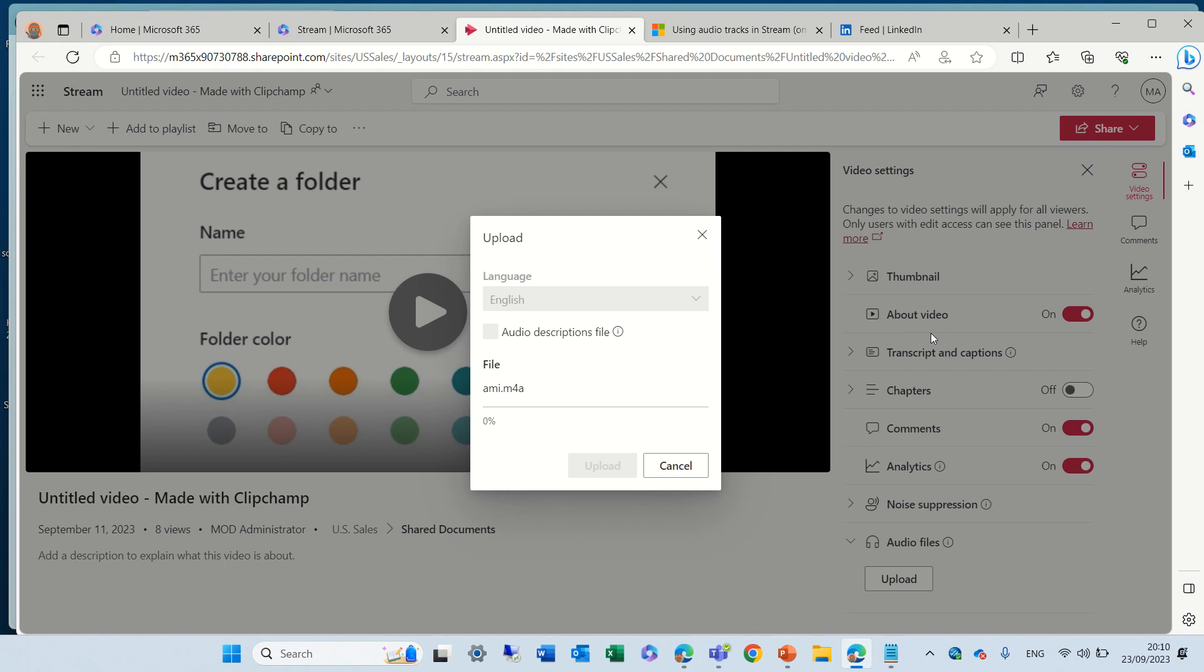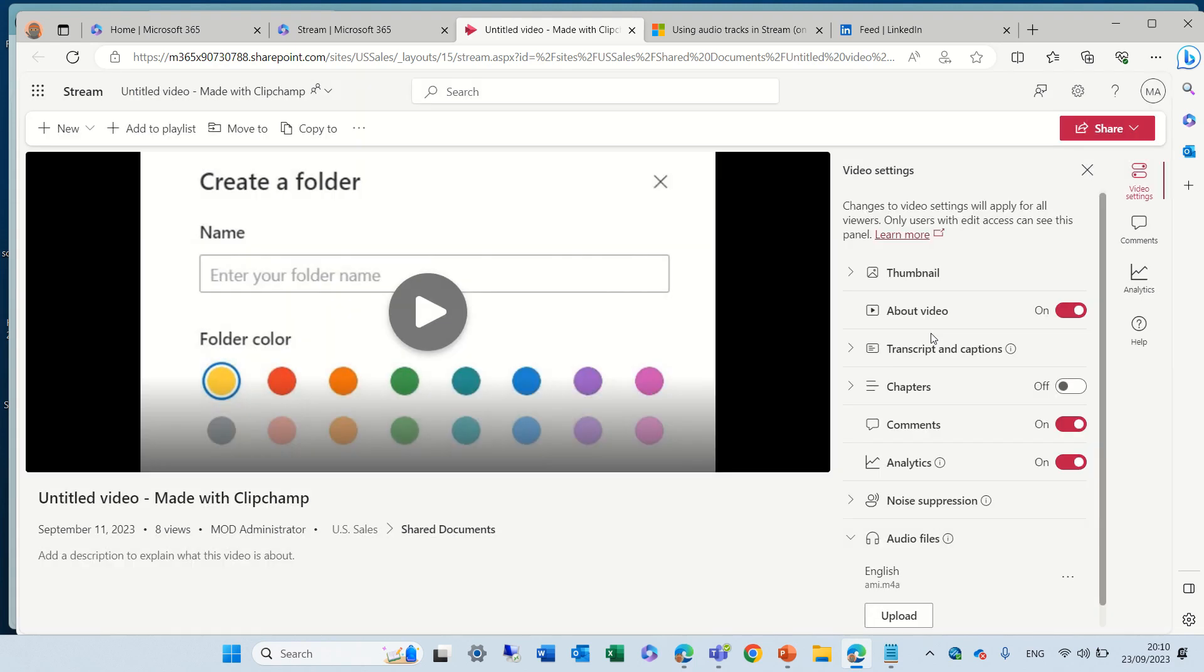actually, we will see a new icon that we didn't have before.